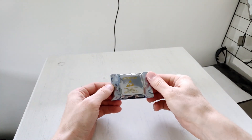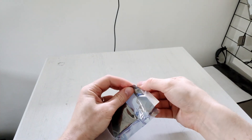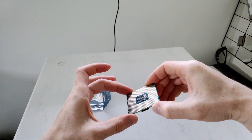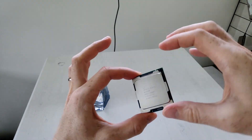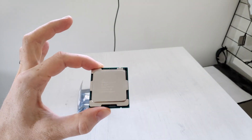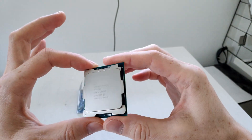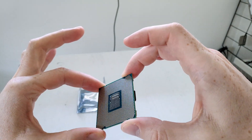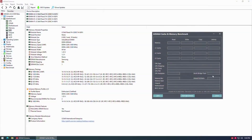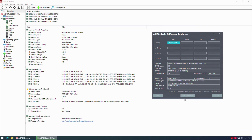Xeon E5-2690v3 is probably one of the most interesting Xeon CPUs for the LGA2011 version 3 platform. It has 12 cores, 24 threads and a maximum turbo frequency of 3.5GHz. 3.5GHz is slightly faster than the 3.3GHz of the very popular Xeon E5-2670v3, which is a copy of Xeon E5-2680v3 but with DDR3 memory support. When I was doing my benchmarks, Xeon E5-2690v3 cost about 100€ but right now the price has dropped to about 80€.